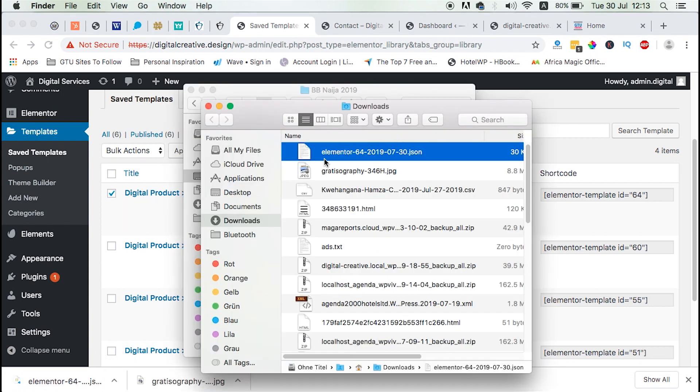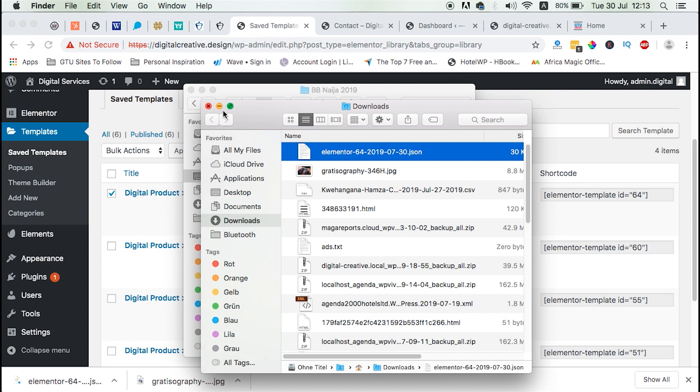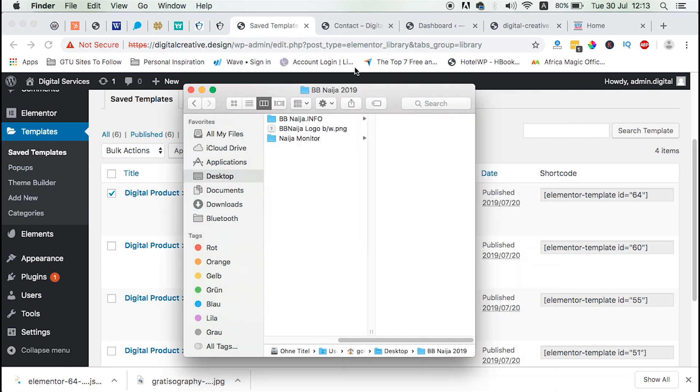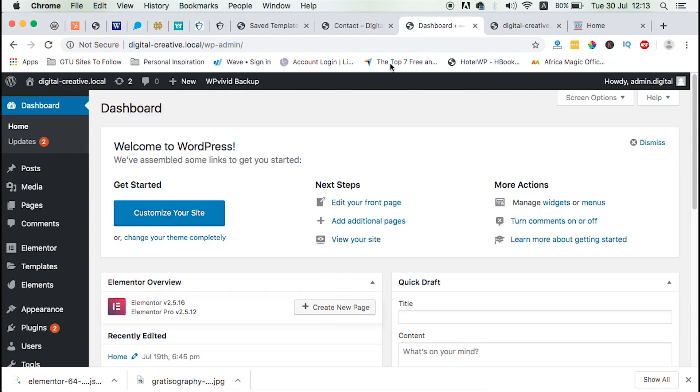This is how it looks like. The file here is called Elementor64 and then having the date of the download with an extension of .json. So, well, now we have our template downloaded.